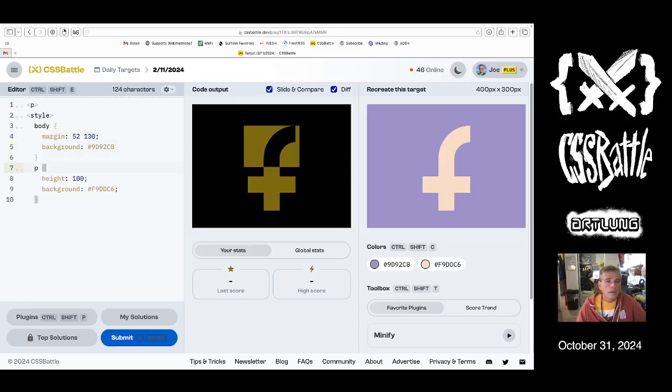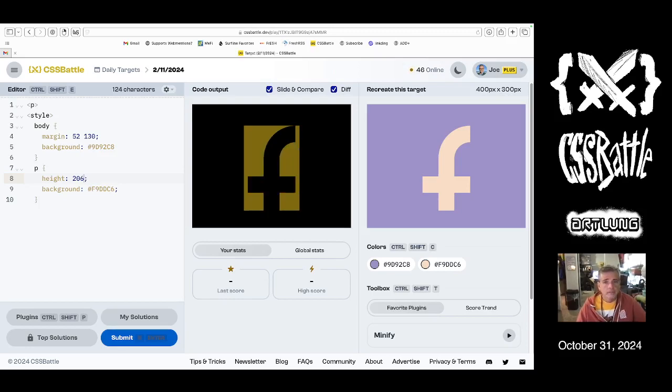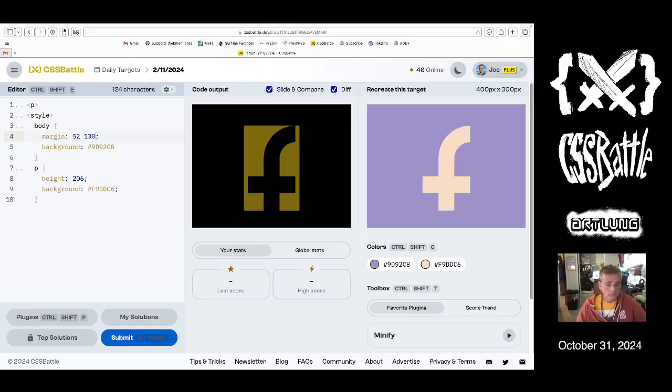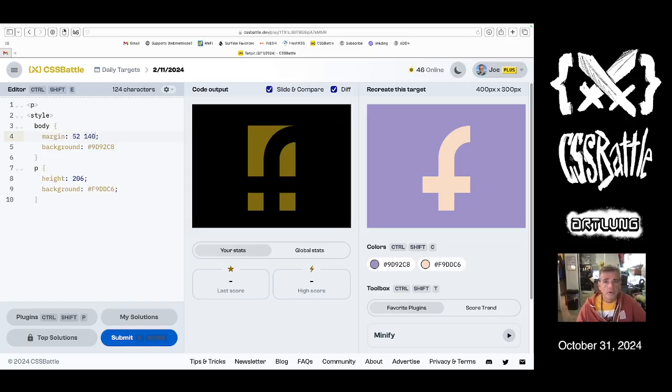A little taller. 206 tall. And hopefully it is symmetrical. There it is.